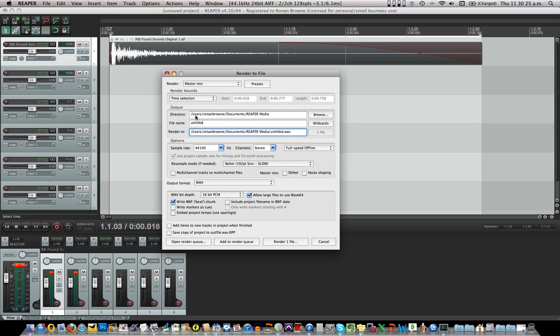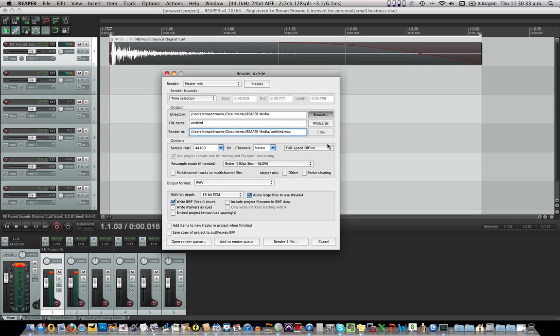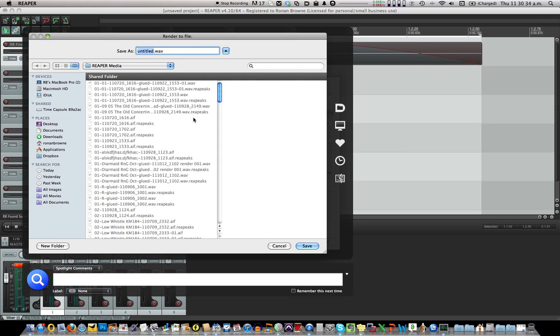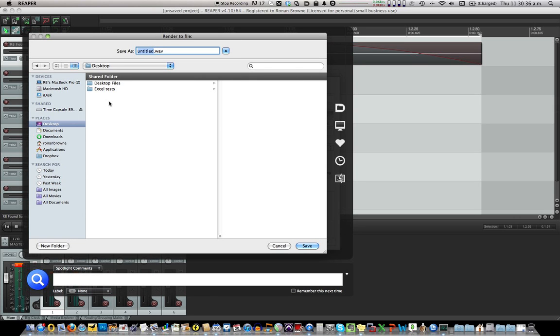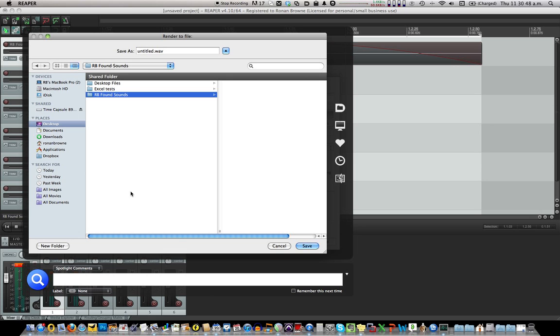Directory, Ronan Brown, Reaper Media. I don't want to put it there. I'm going to put it somewhere else. Let's put it on the desktop. So I go, in my case I go to desktop and I'm going to make a new folder. And I'm going to call it RBFoundSounds. Just like that.